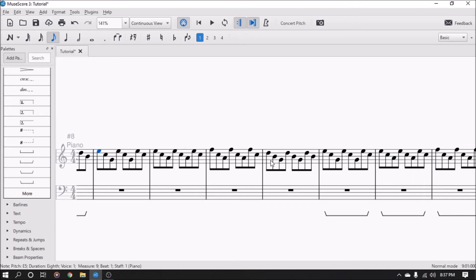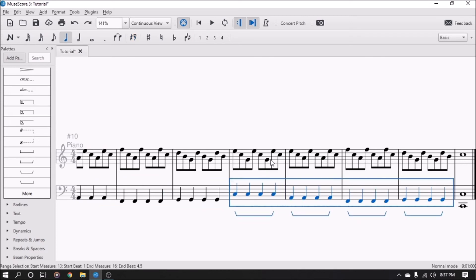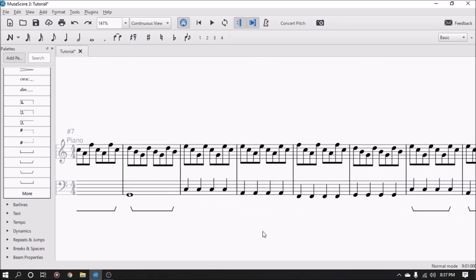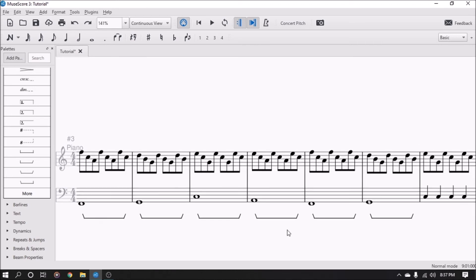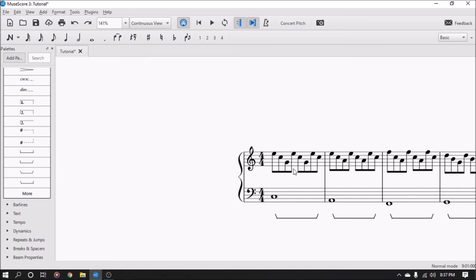So indeed it does. We'll put all of that back in. So the pedal marking, even if written on the bottom, will sustain all of the lines, all the staffs that are connected by a curly brace.